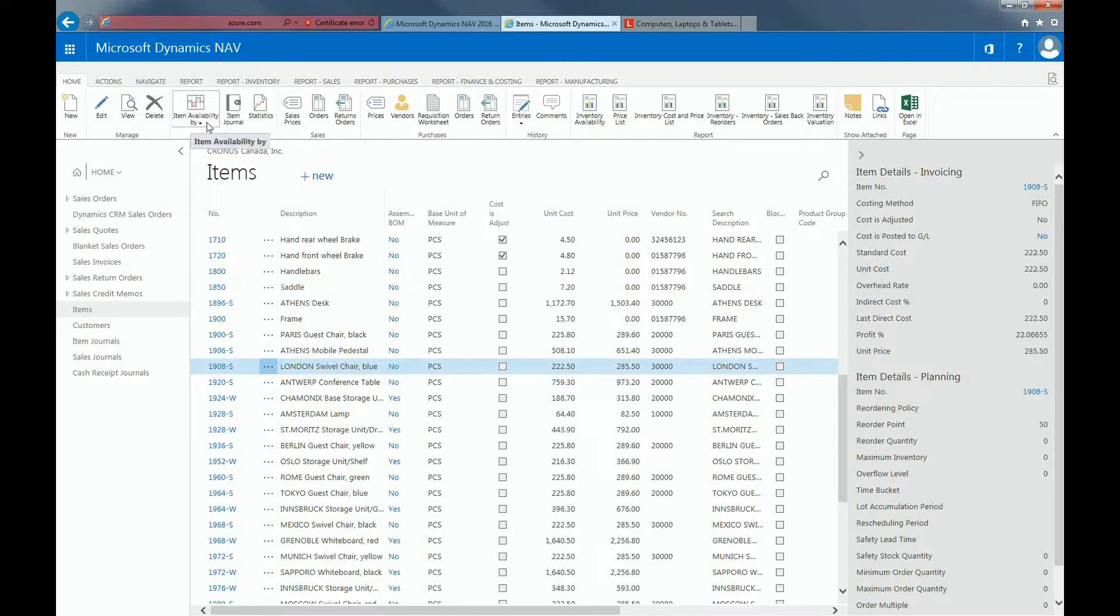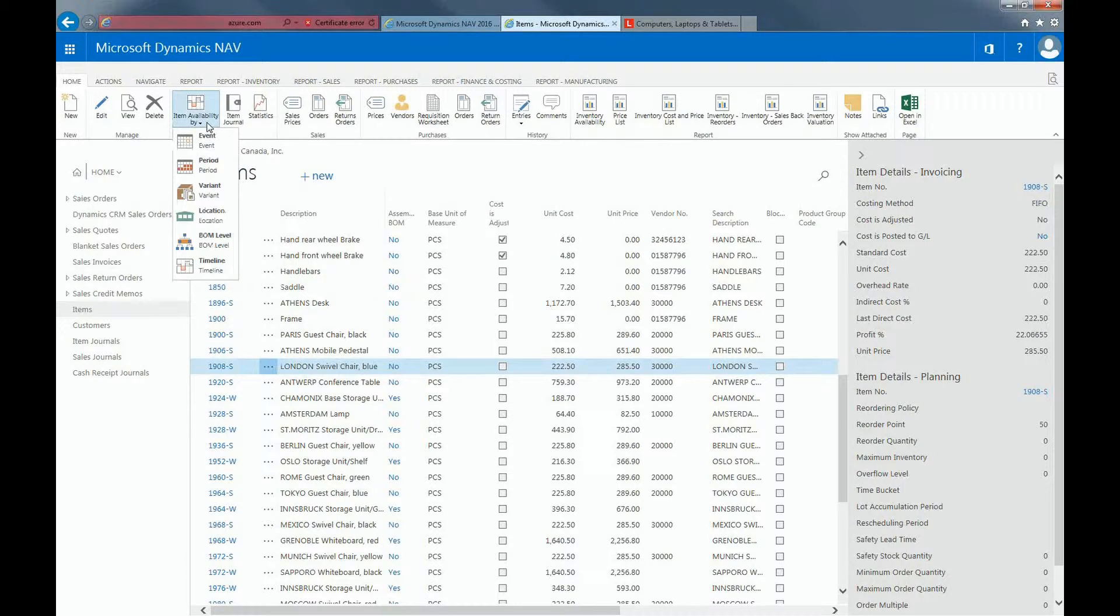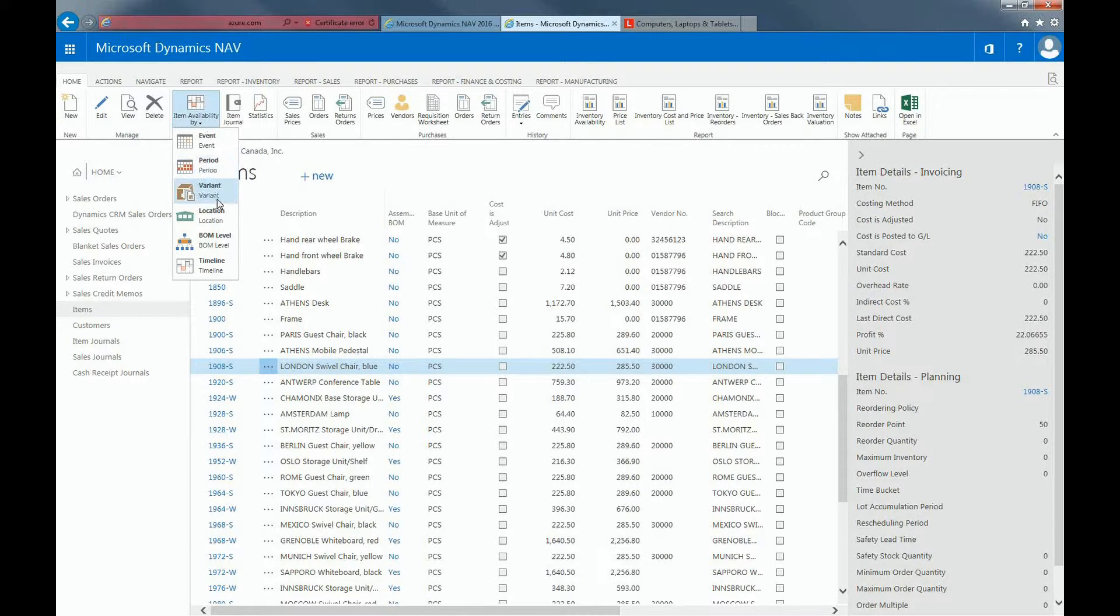Here is where you can see the different views that we can use. If I click on Item Availability by, you can see that you can view it by Event, Period, Variant, Location, Bond Level, and Timeline.